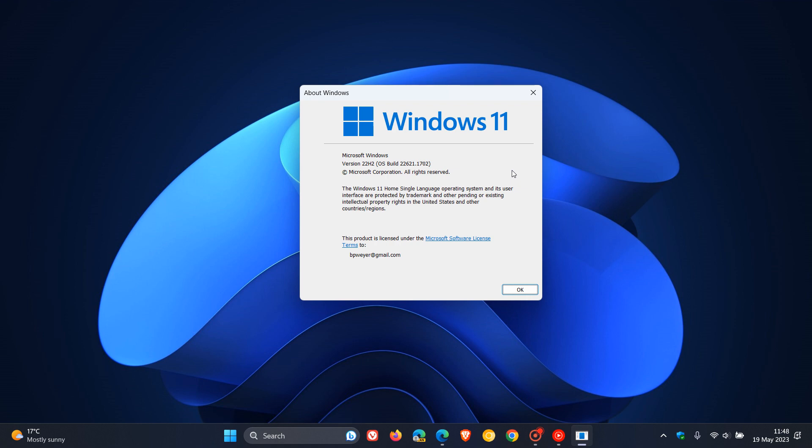and all an enablement package does is basically it might roll out very minor feature updates but we won't expect to see major feature updates and all an enablement package really does is move the version up from version 22H2 to version 23H2 because Moment updates don't change the version they only change the build number so this is interesting